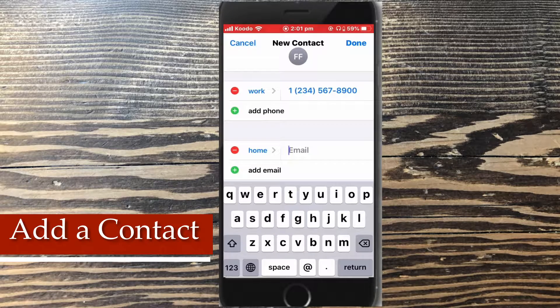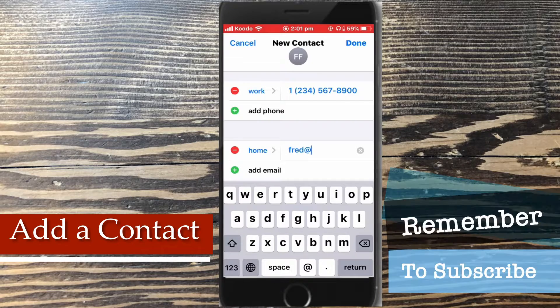Swipe up to move further down and you can also add an email address. Notice the at symbol has appeared on the keyboard.